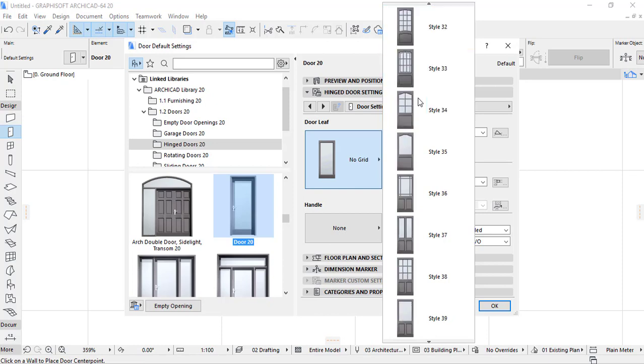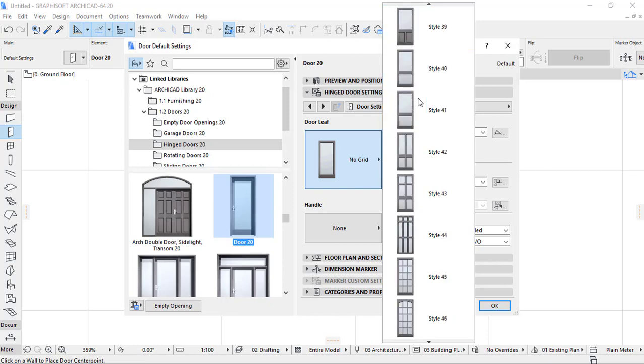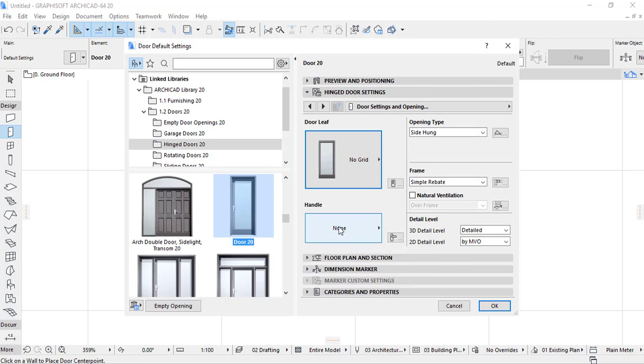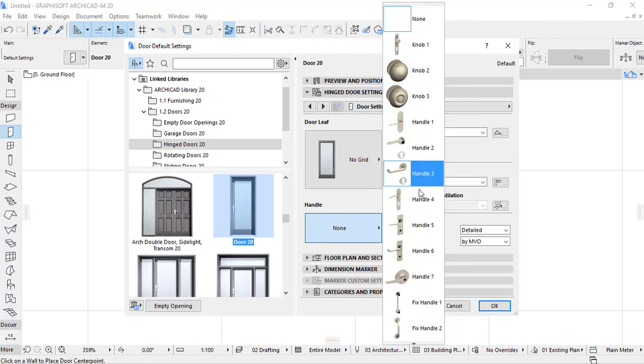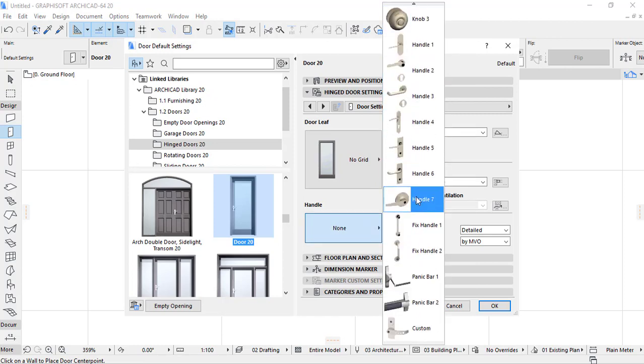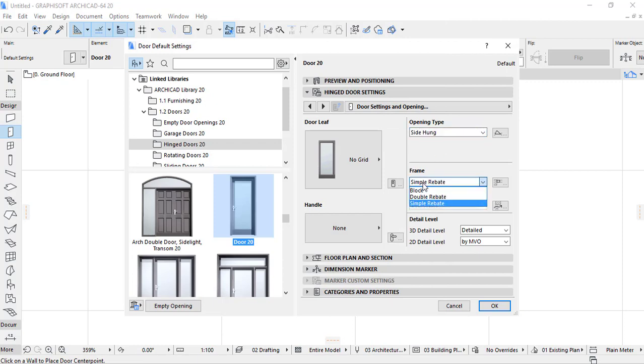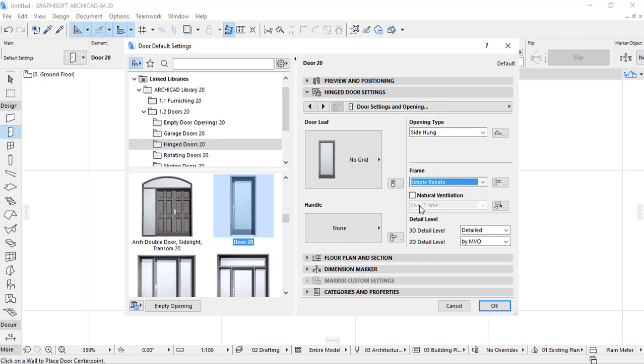Door and according to the design that fits with your house. And also you have handle here, select the opening handle. There are some different handles and knobs that you can use on your door. Here there is opening type, you have to provide side hung or double acting from simple rebate or double rebate.